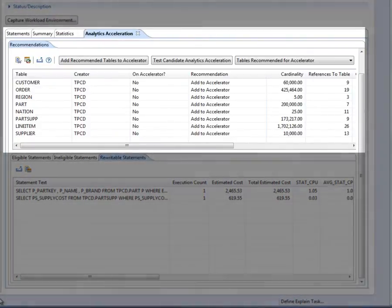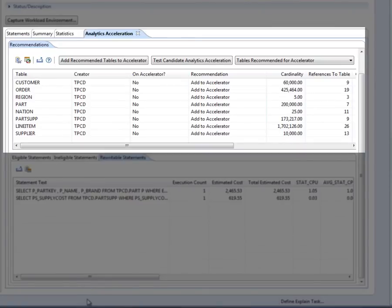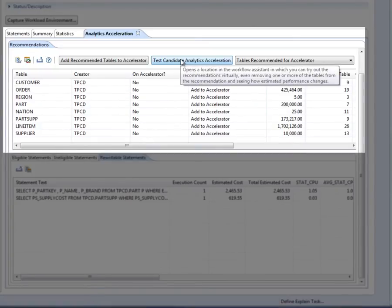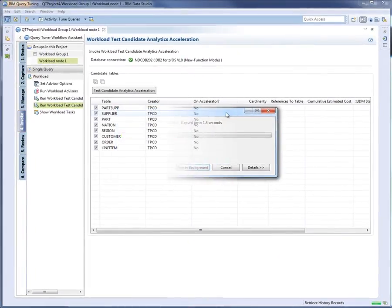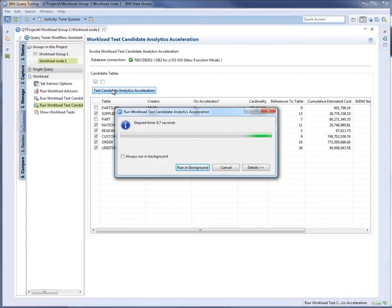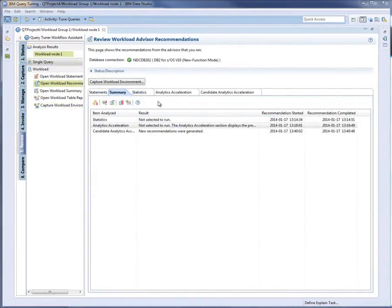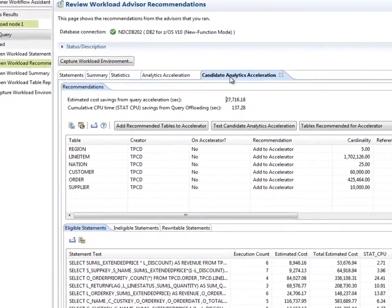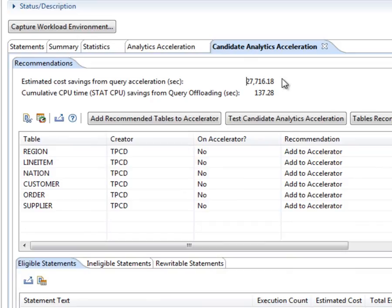The DBA sees that the Workload Analytics Acceleration Advisor recommends adding a large number of tables to an accelerator, and wonders whether the estimated CPU savings will decrease significantly if some tables are not added. To find out, the DBA clicks the Test Candidate Analytics Acceleration button. From the list of recommended tables, the DBA deselects two tables and then clicks a button to run the Workload Analytics Acceleration Advisor. The results of the test show that estimated savings are very small compared to the original figures, so excluding the deselected tables would not deliver the performance benefits required for the data warehouse.